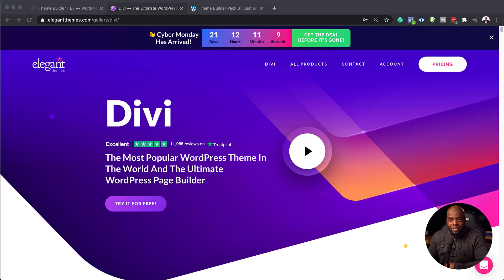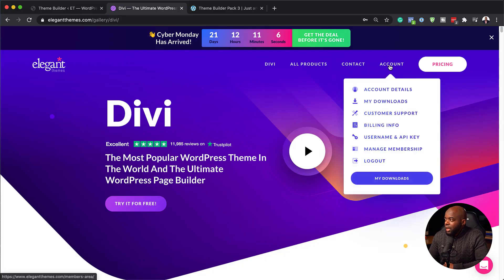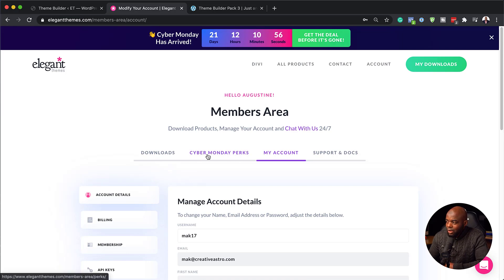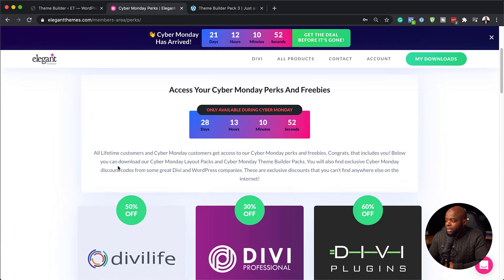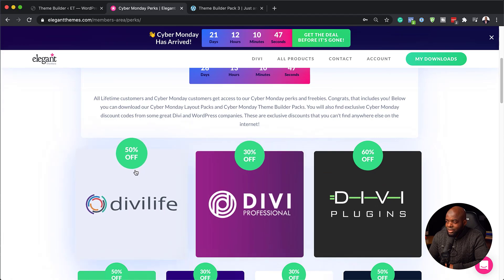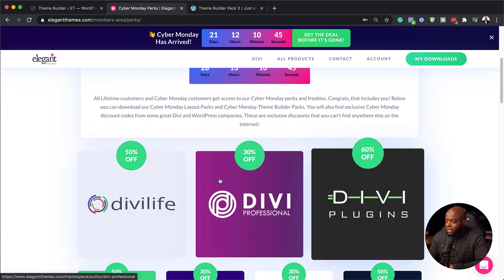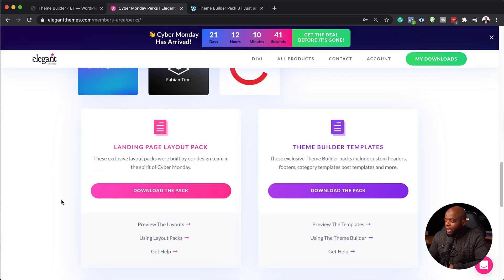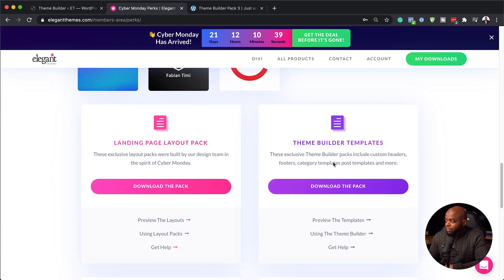So what you want to do once you've purchased Divi is to log into your account. I already have an account, so I'm going to click on account details and this is going to take us to my members area. Here we have a link which says Cyber Monday Perks — this is where all the information is. We also have these products here on sale, with 50% discount, 30%, and so on. But what we are mostly interested in are the free landing page and theme builder templates.